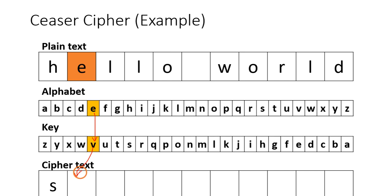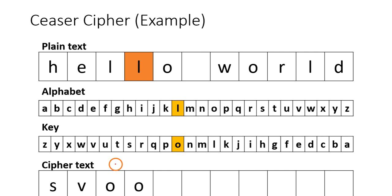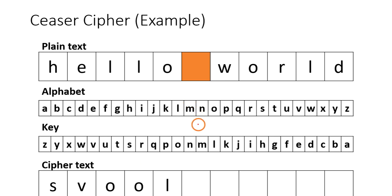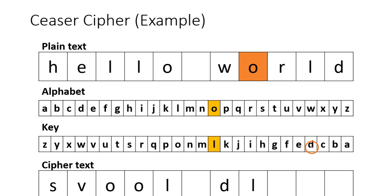Similarly O, O for L, again O, and L. For O, space will be the same. And for W it is D, for O it is L, for R it is I, for L it is O, and finally for D it is W.